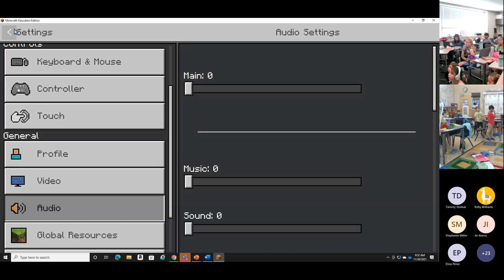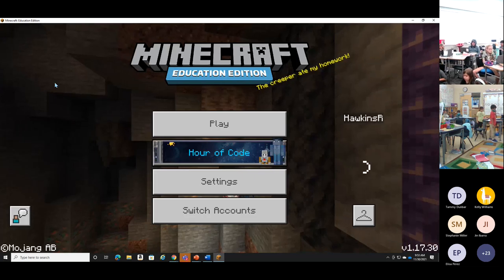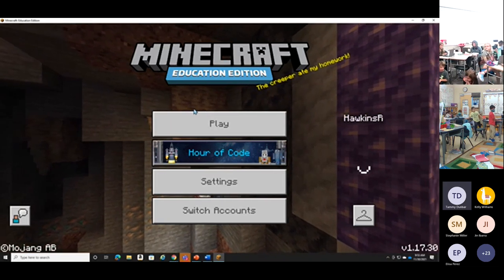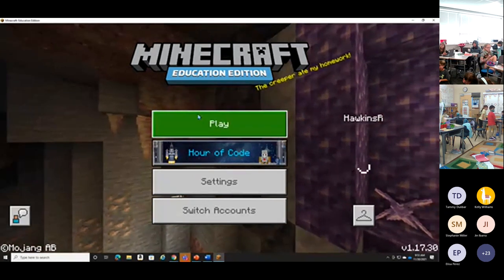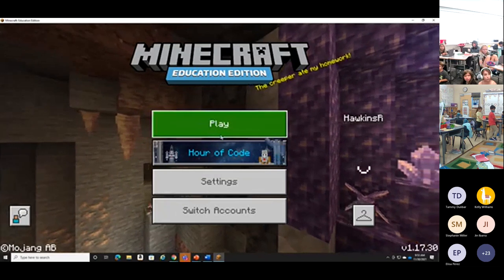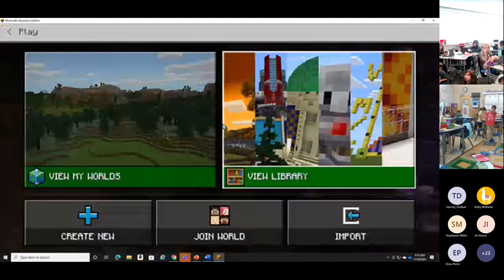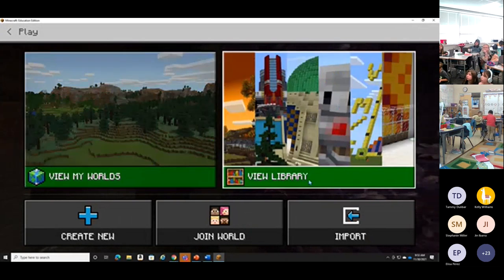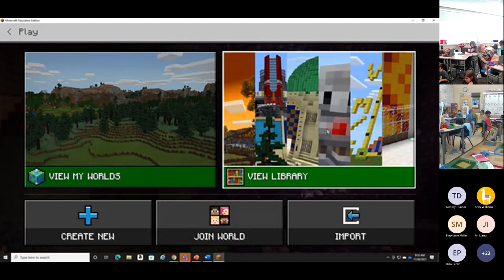Settings are adjusted. Up at the top, we're going to go back using the arrow in the top left corner — click back to get to the main screen, because now it is time to get into a world. We're going to click the big Play button on your home screen. The next thing we're going to do after clicking play is click on View Library on the right-hand side, because we're going to check out a world in the library today.